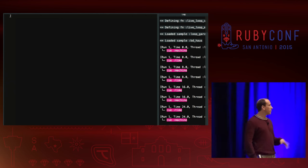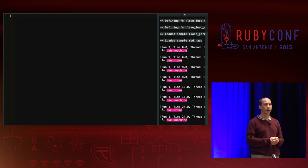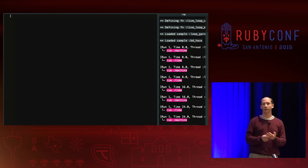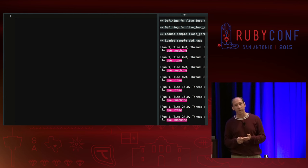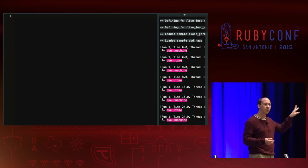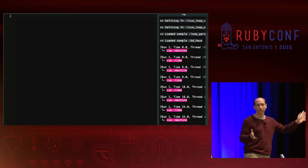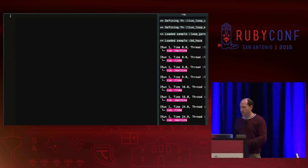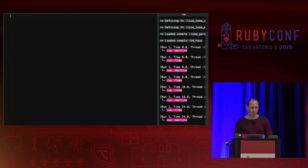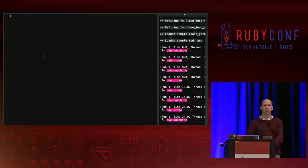This is what Sonic Pi looks like when you first install it and run it. You download it as a binary and you're up and ready. You don't need to install Ruby, worry about Bundler, install gems, or deal with library version issues. You don't even have to open a terminal. This main window is where you enter text, then you click run to start the music. Stop button stops it — that's all you need to know to get started.